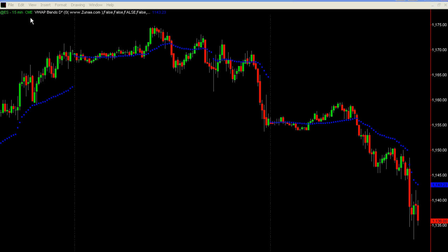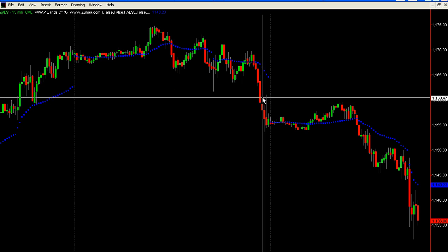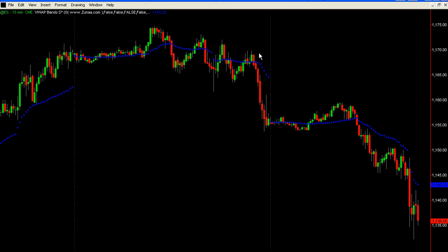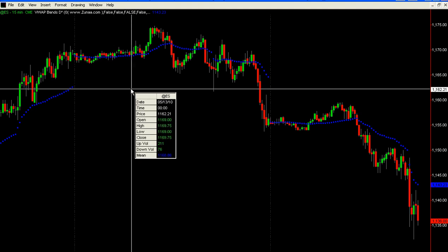Let's look at volume weighted average price bands daily. This is nothing revolutionary or new — it's an indicator that is very common and popular. The blue line is volume weighted average price. The only difference is that I'm running this on a regular session chart of ES.